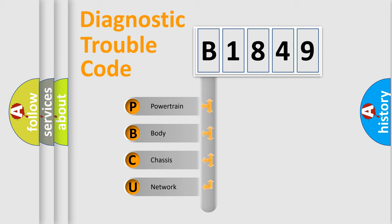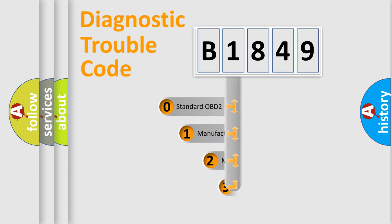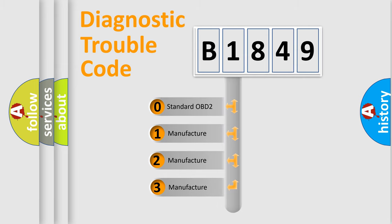We divide the electric system of automobile into four basic units: Powertrain, Body, Chassis, and Network. This distribution is defined in the first character code.